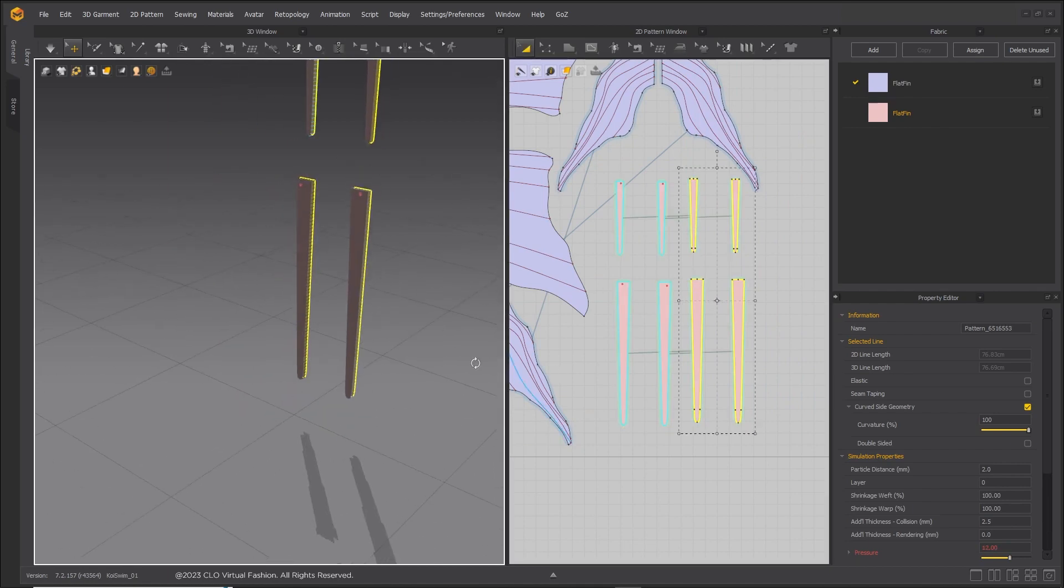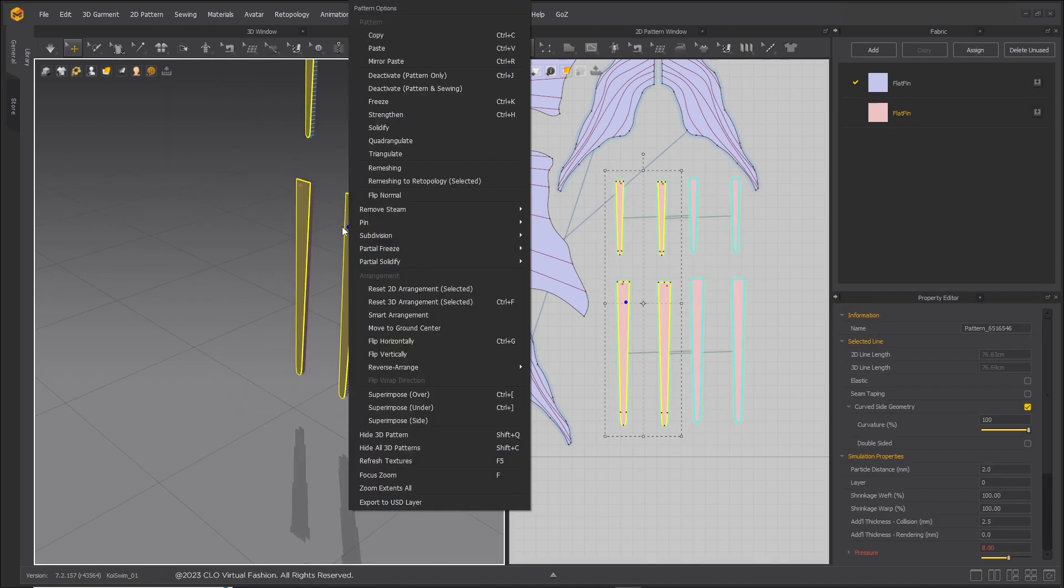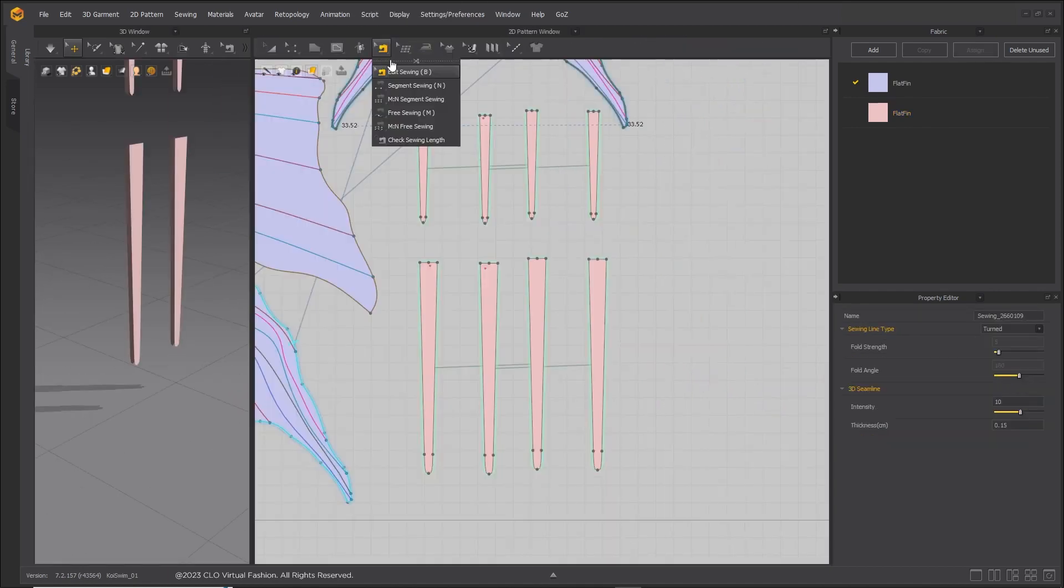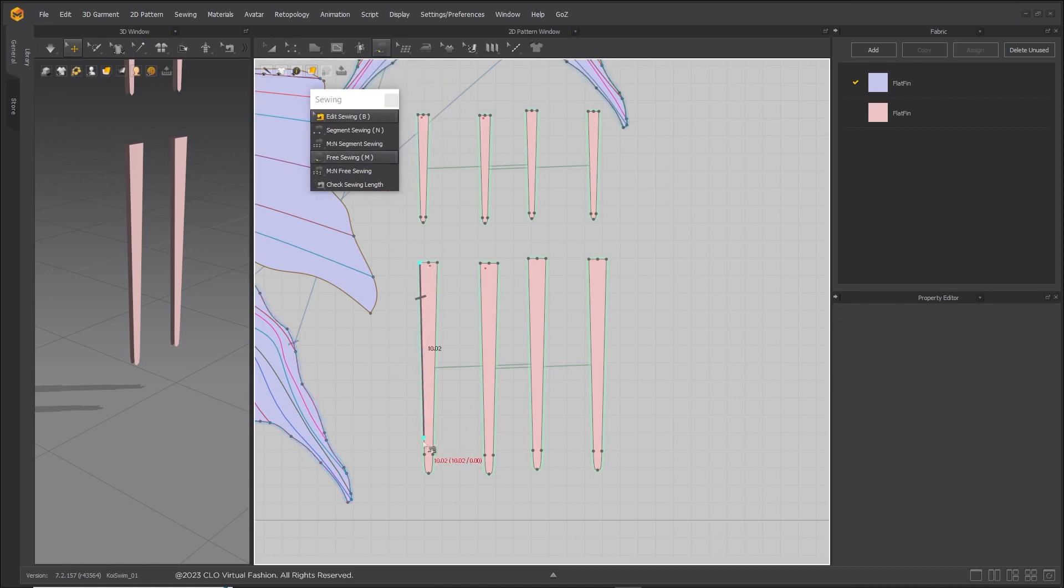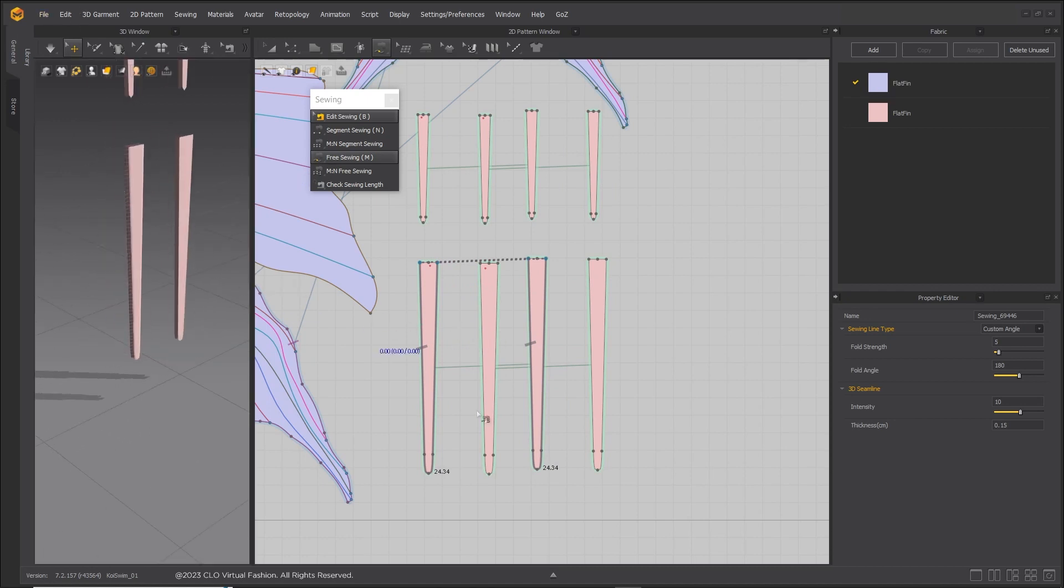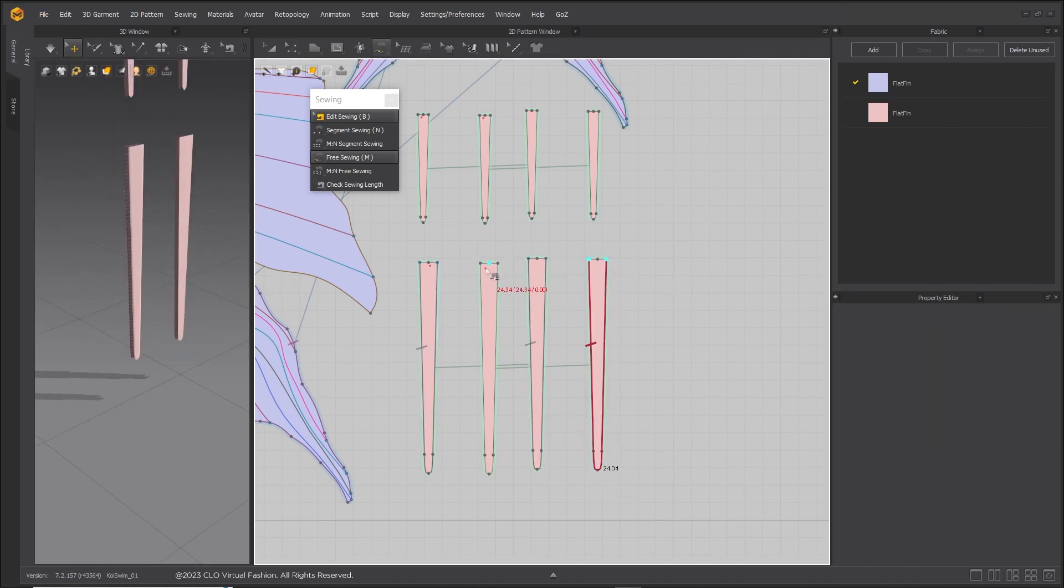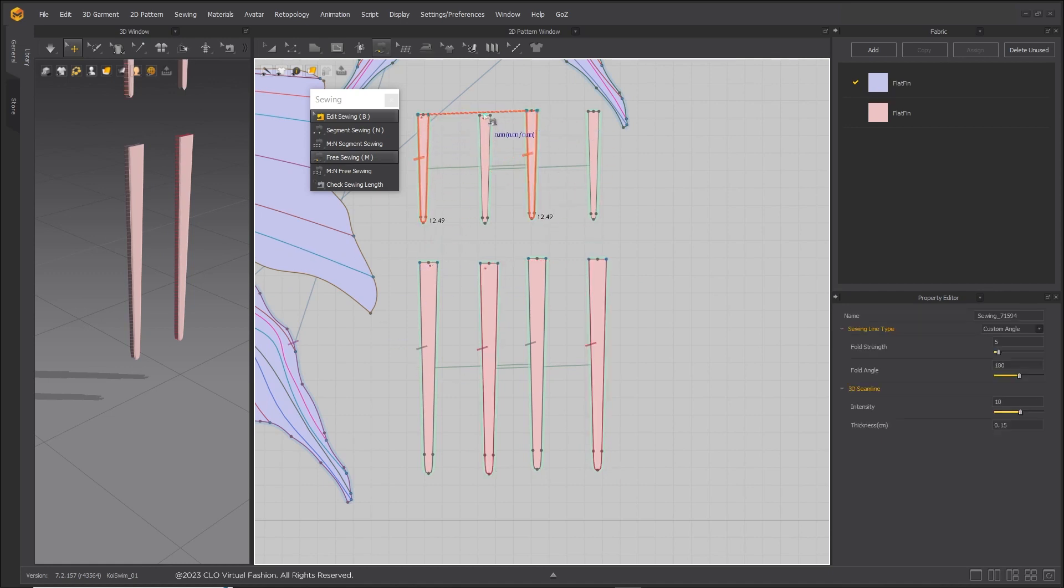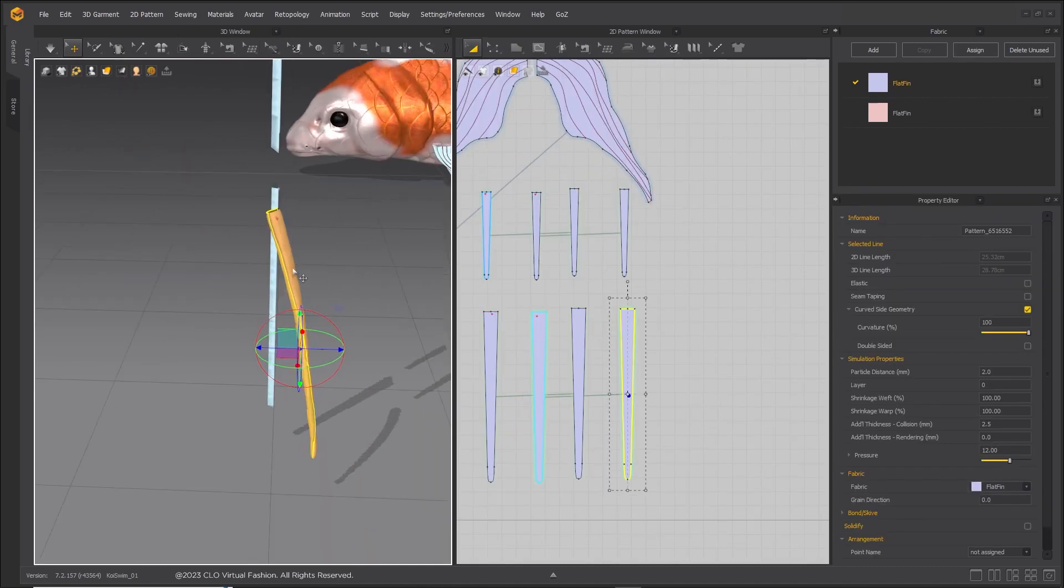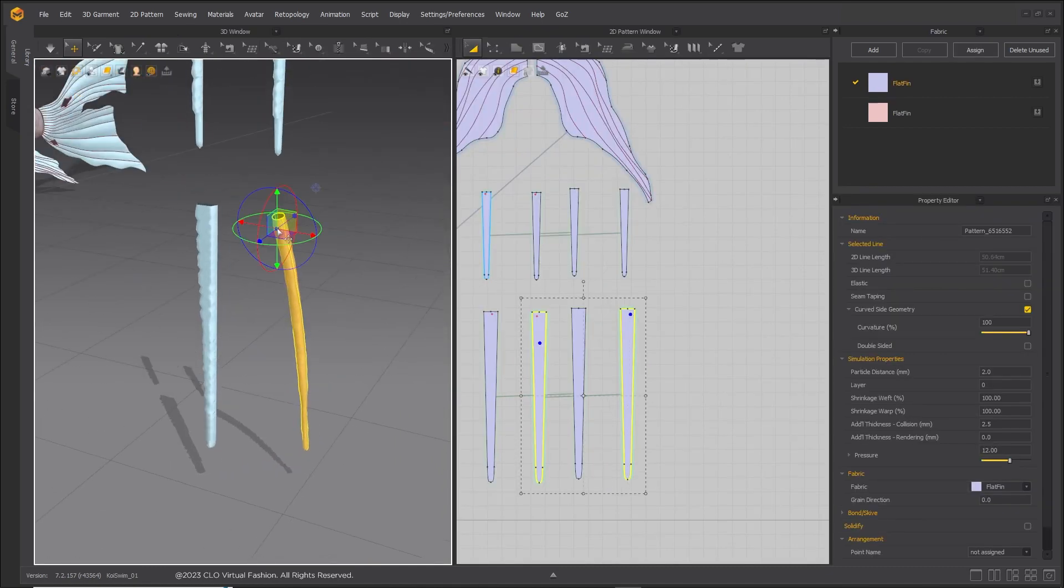Flip normals on wrong facing pieces. Delete sewing and then re-sew, making sure to leave base part of whisker unsewn. Strengthen whisker patterns and simulate.